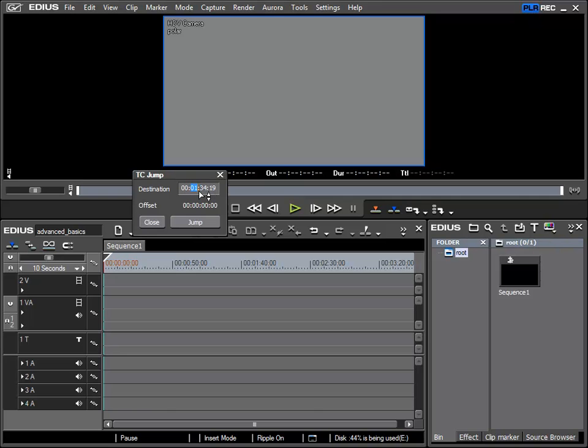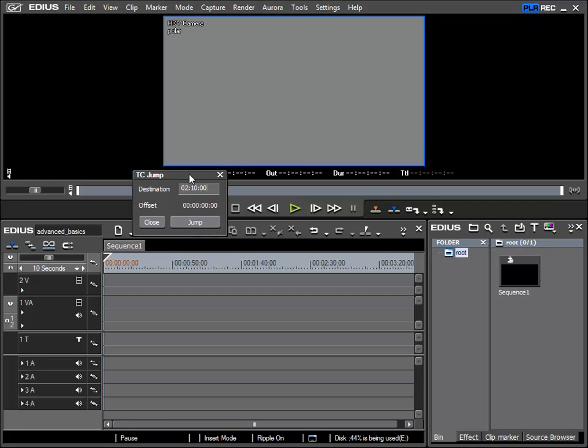For example, for 2 minutes 10 seconds and no frames, I just start with the largest numbers and descend down by typing 02 10 00, and I do not have to type the colon. Now that this number has been inserted, by using the jump command I can make EDIUS control the player and spool to the correct location.